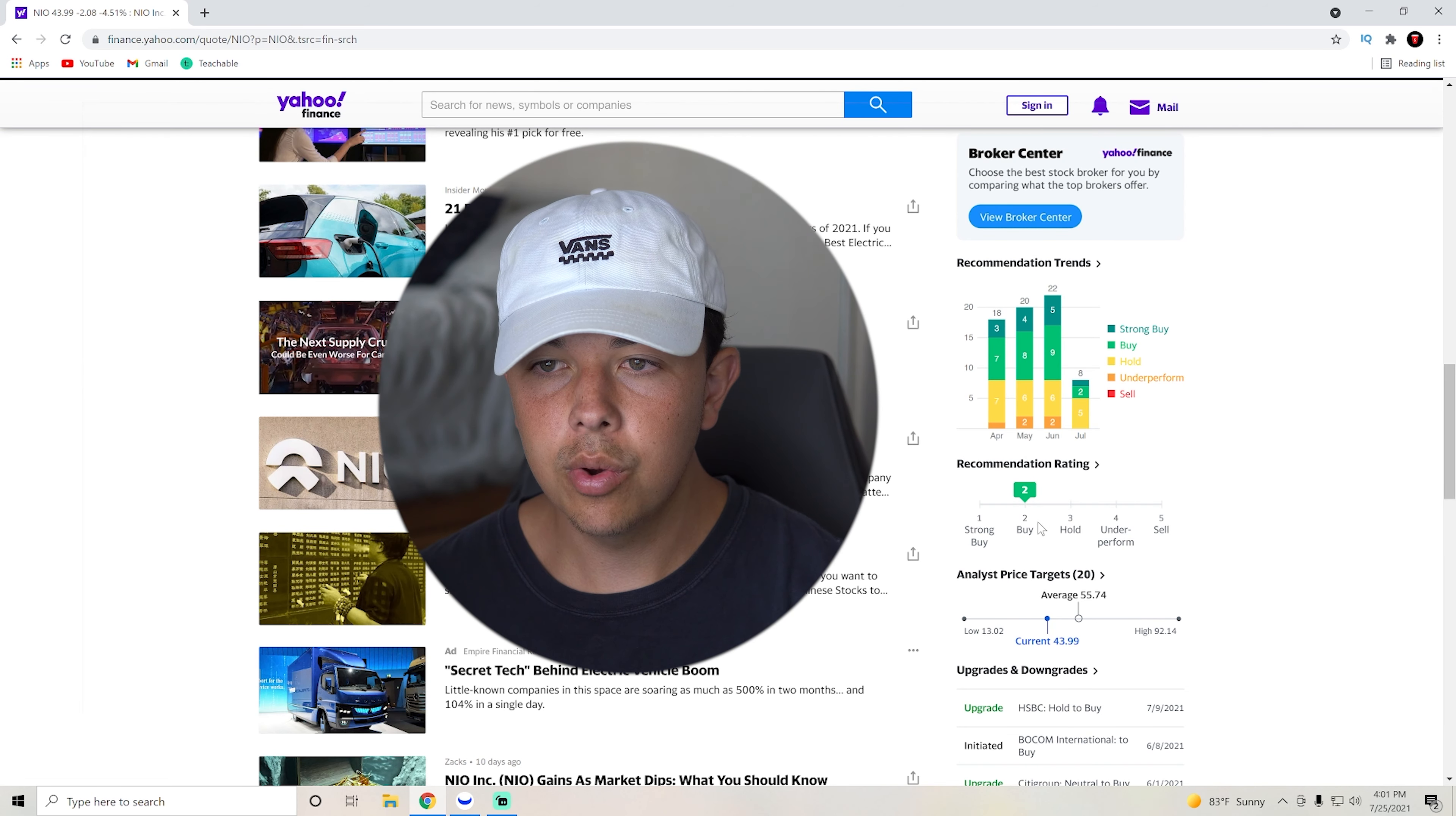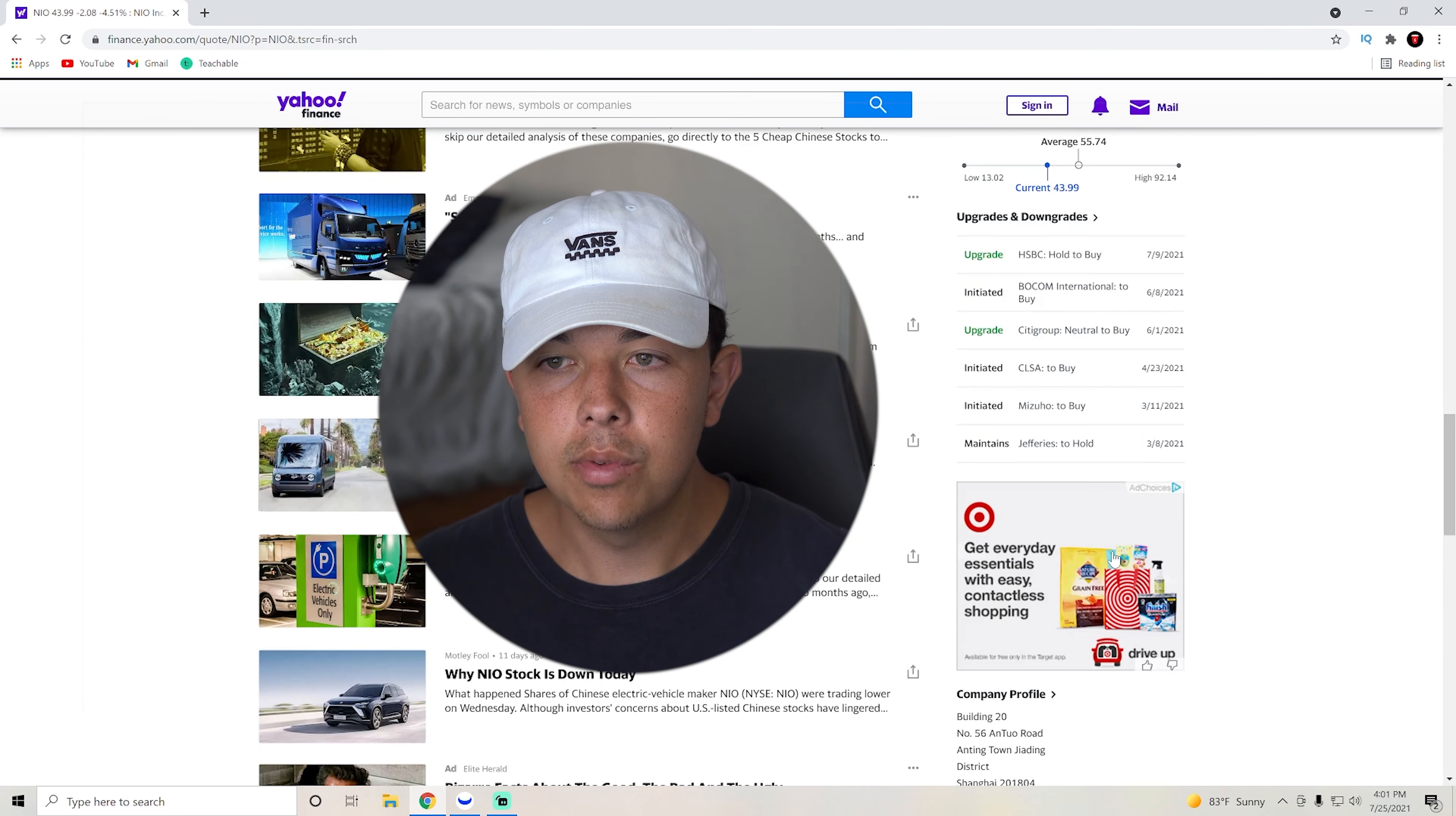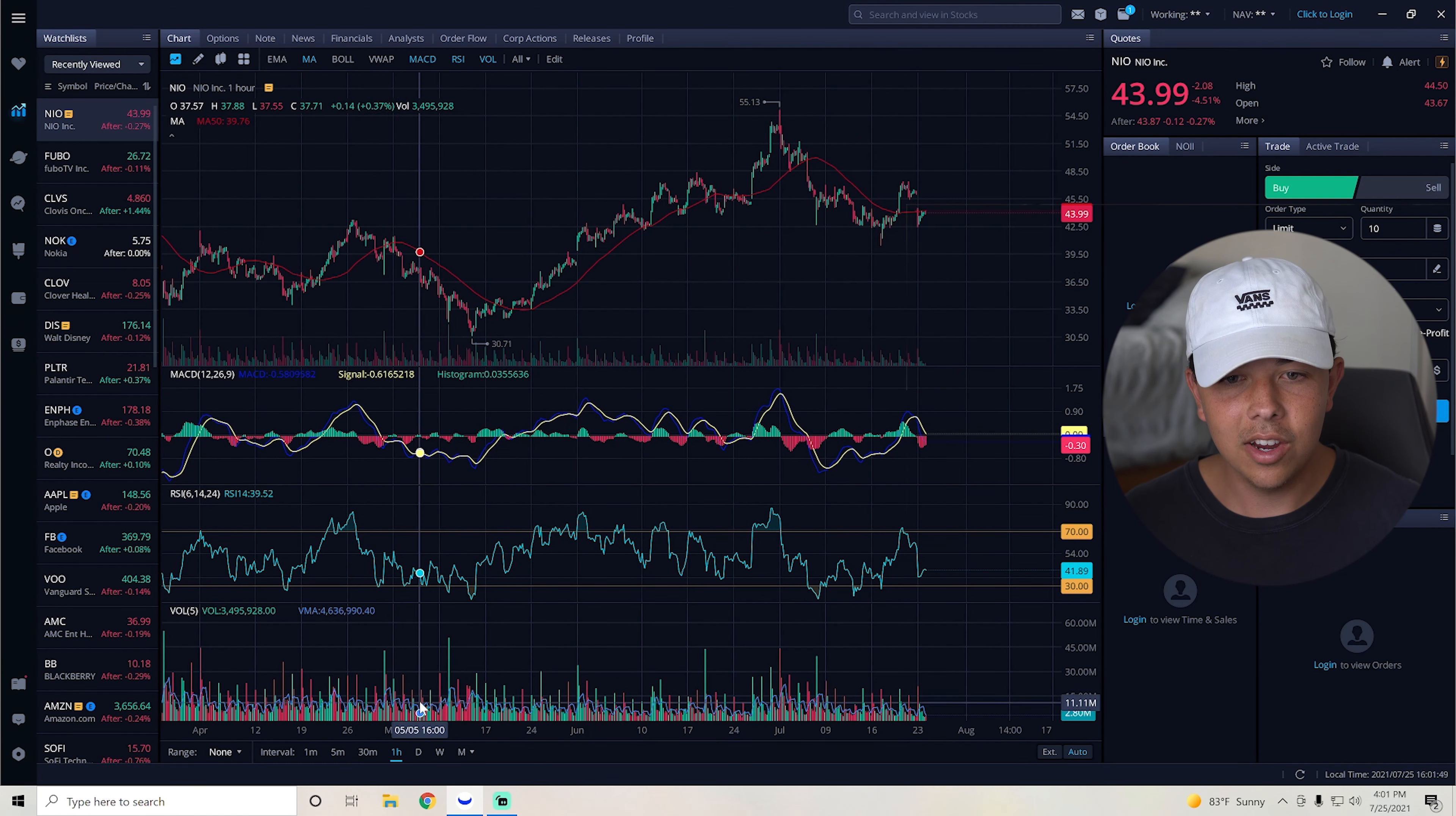Yahoo Finance has them as a buy, as a two on their recommendation rating. And the average price target is going to be $55 with a high of $92, which would be over a hundred percent increase from where it's at right now. So basically everyone has it as at least a buy or a hold. This stock is one that is going to be good for years to come.